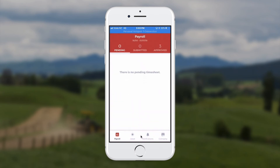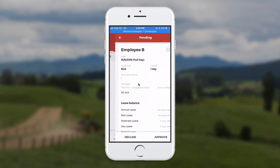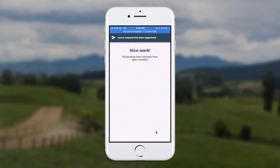If we want to look at leave requests, we can choose the leave button at the bottom. Any leave requests will appear — here is employee B again. When we touch on employee B, we can see that he's requested a sick day. There's a message there and we can choose to decline or approve.